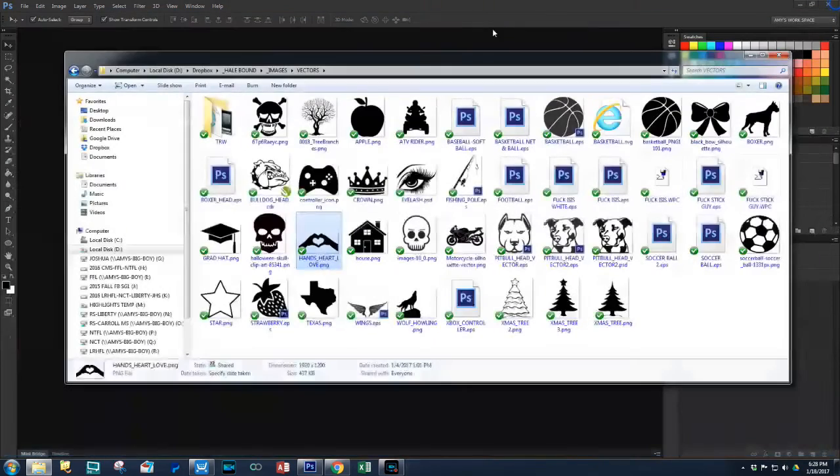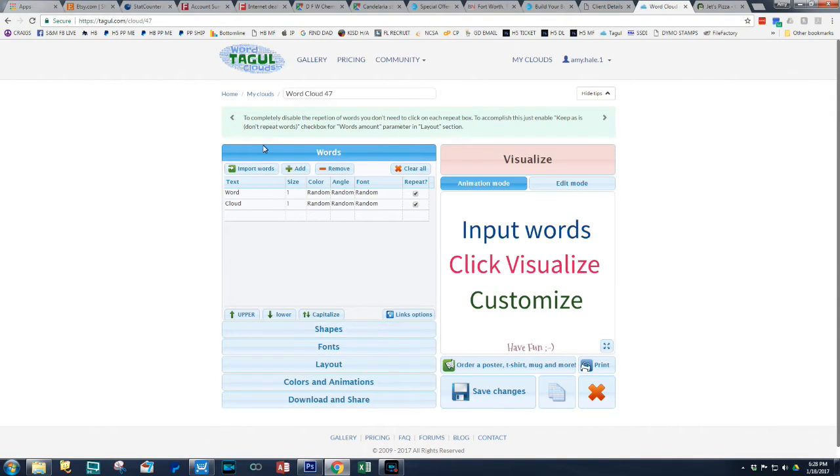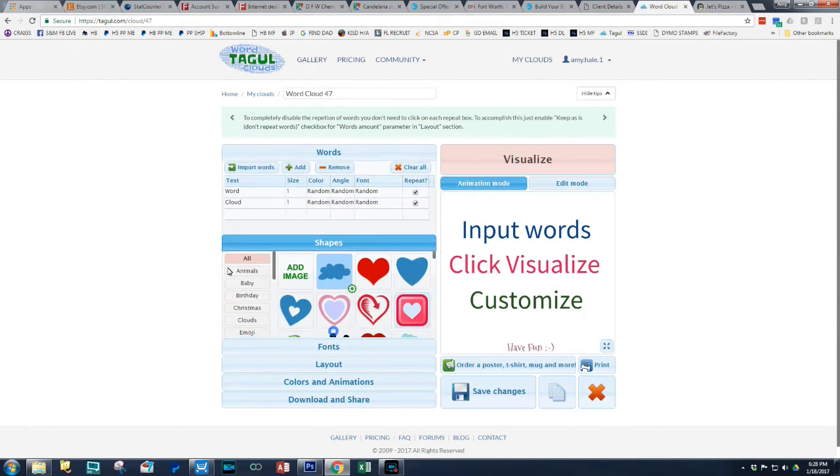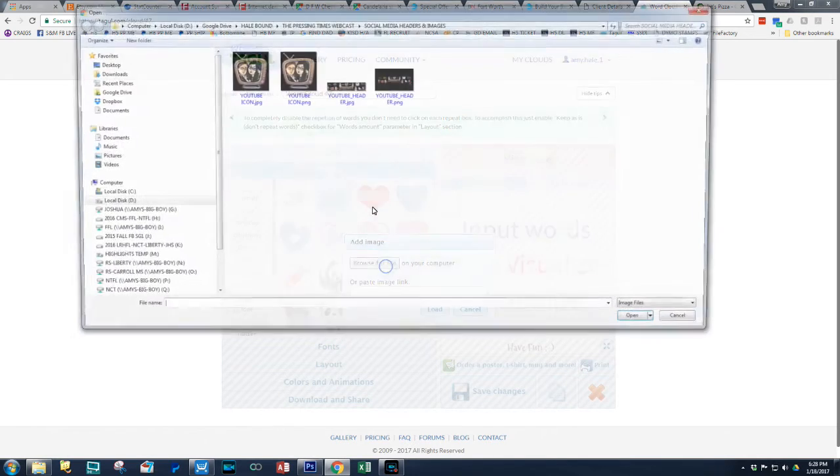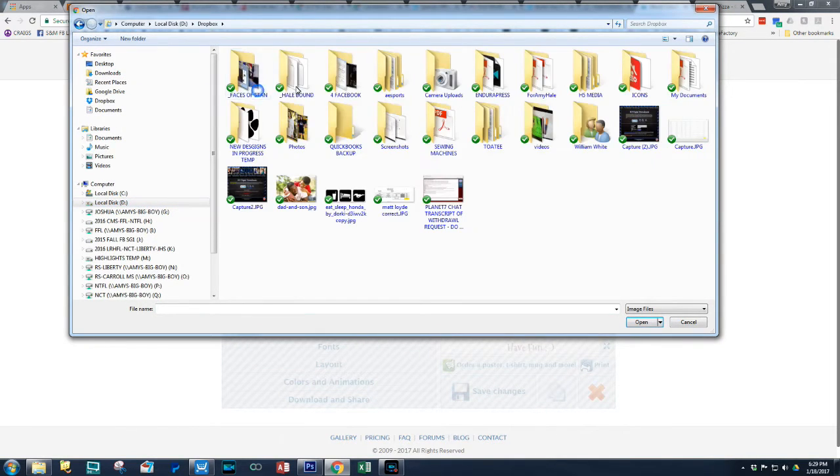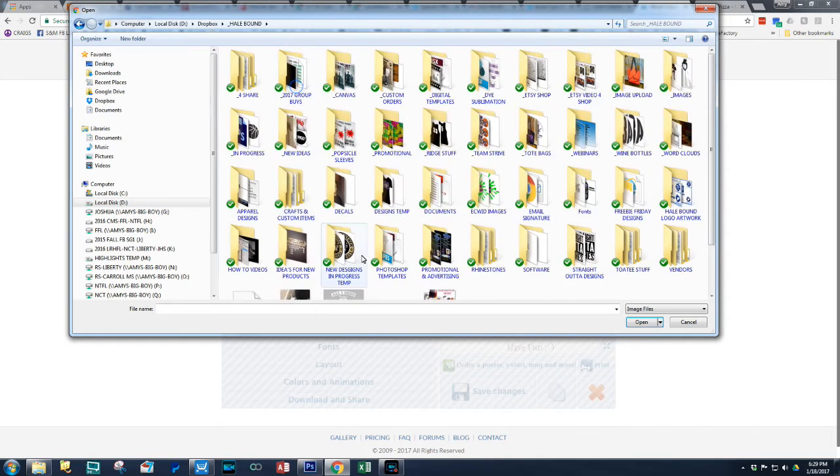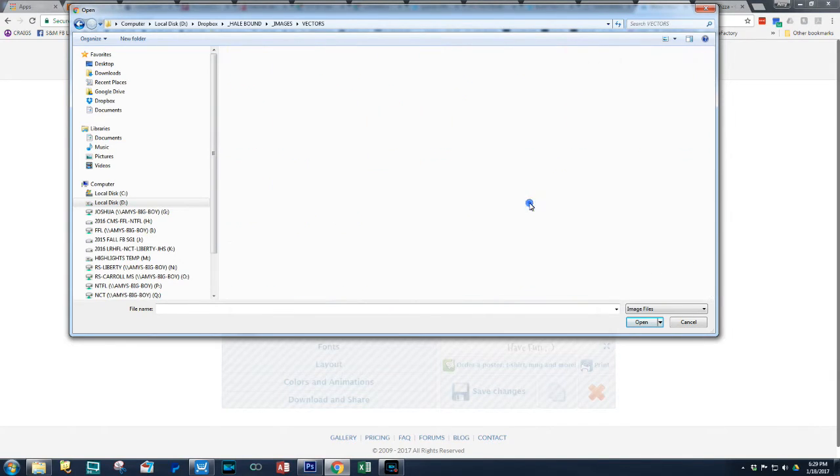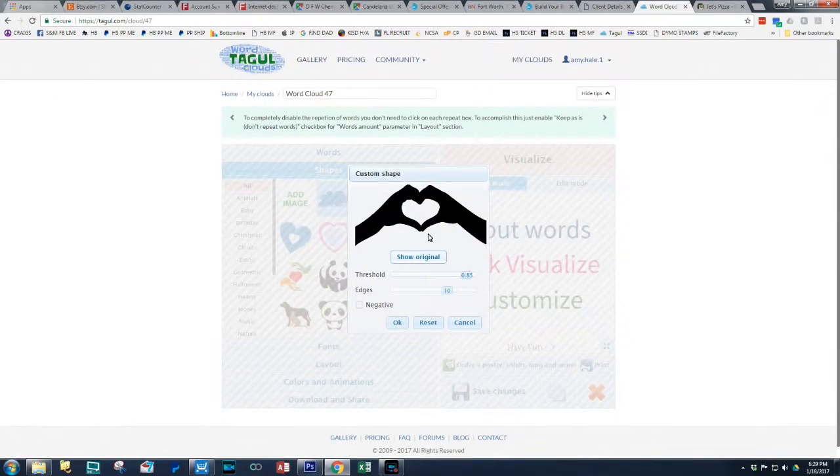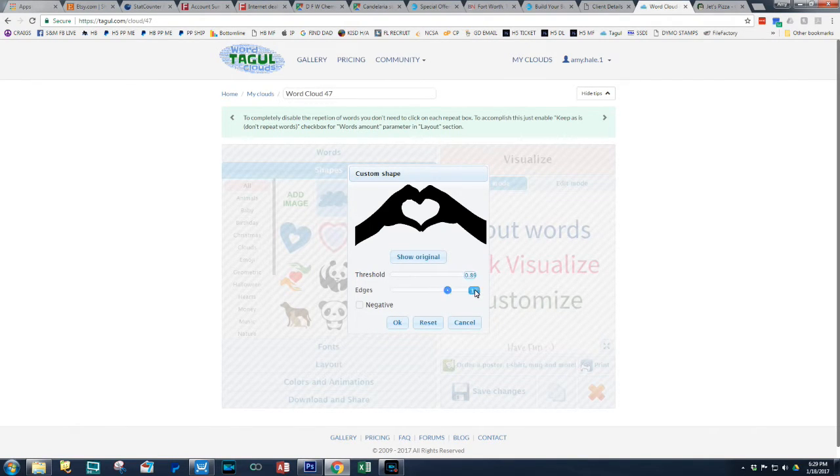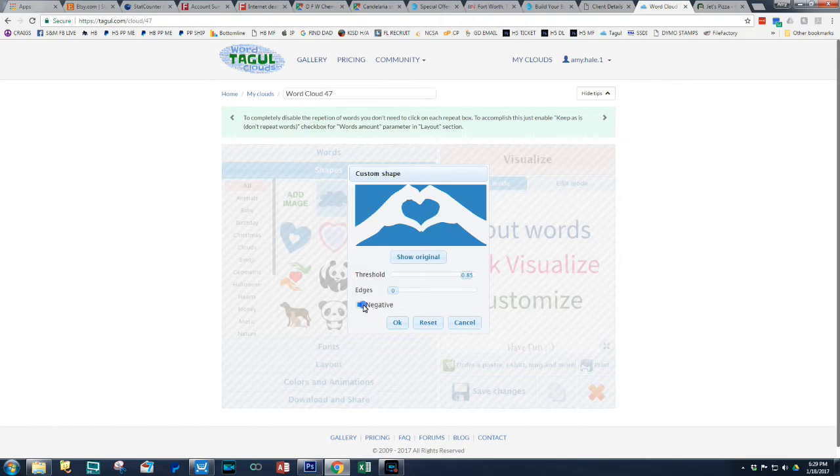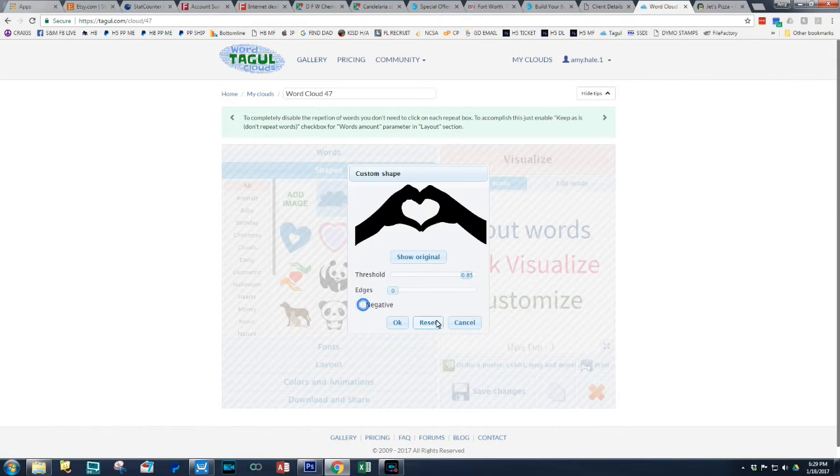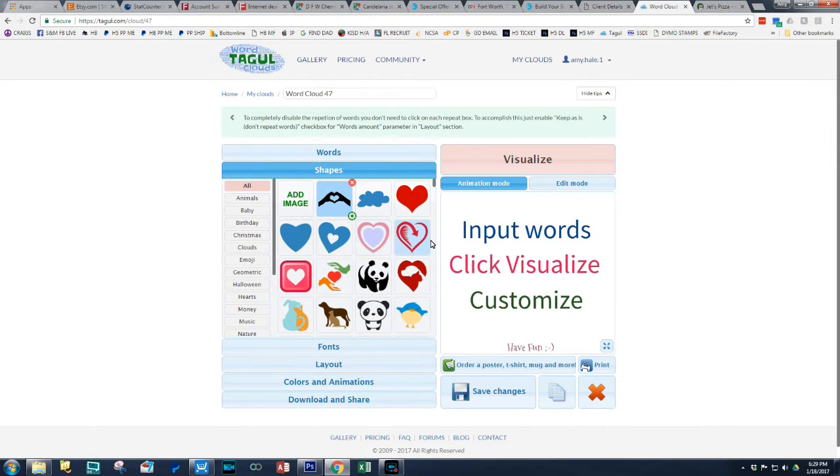So what we're going to do is we're going to go ahead and import that in. So the first thing you would do is shapes and you would do add image and I'm going to browse for a file. So I'm going to go with images, go down to my vectors, I'm going to click that. The threshold and the edges, as you can see, it kind of makes it smooth and not smooth. You can play with these numbers. I usually go with the default. So I have my shape.